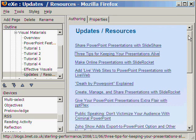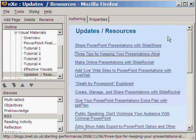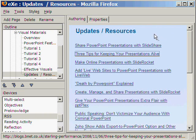So now we have updates from bnet.com using the RSS iDevice of eXeLearning.